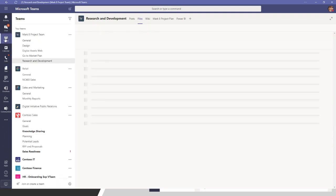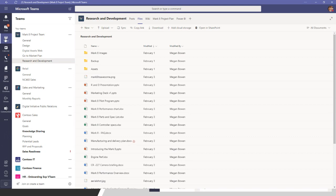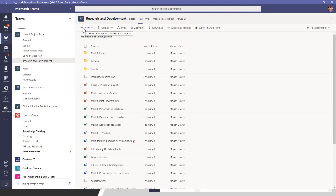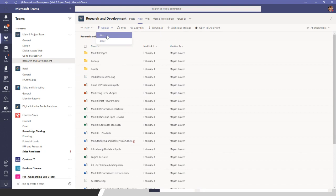On the team side — where most people tend to think about files in Teams — all of these files are being stored in the SharePoint document library attached to that particular team. There are folders per channel, and what you see across the top is the same rich interface you get when looking at a SharePoint library: you can create new documents, upload a file or entire folder, drag and drop files, and sync files from the library to your desktop through the OneDrive sync tool.